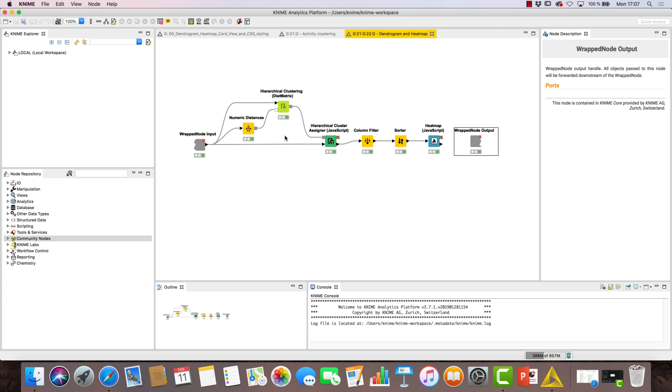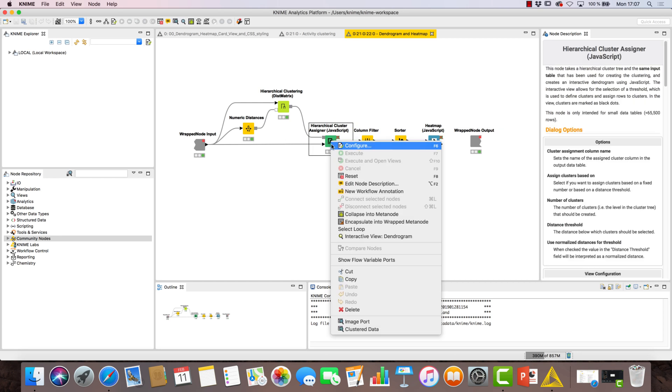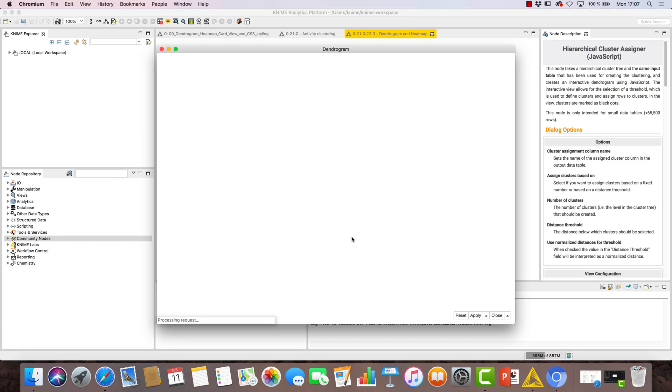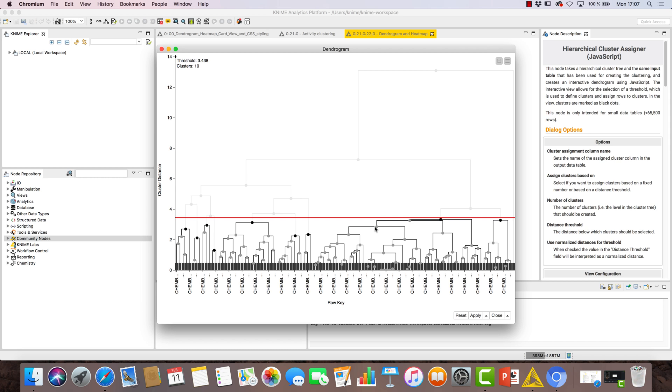As the name suggests, inside we find the views for a dendrogram and a heatmap. The hierarchical cluster assigner JavaScript node produces the dendrogram, taking a hierarchical cluster tree together with the same input table used for creating the clustering to create an interactive dendrogram.